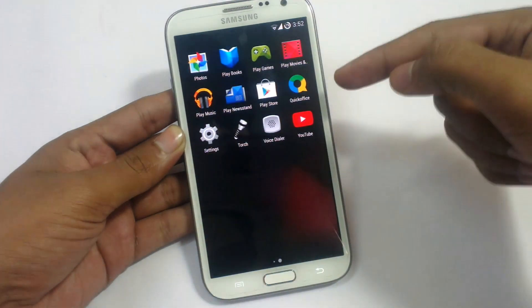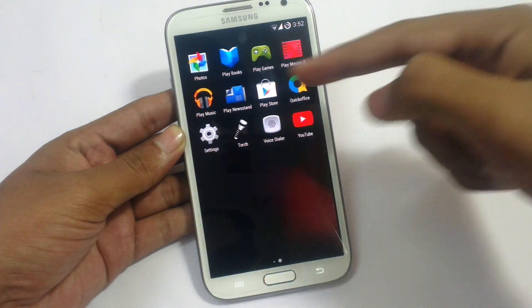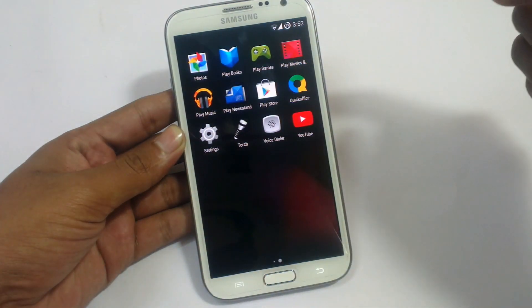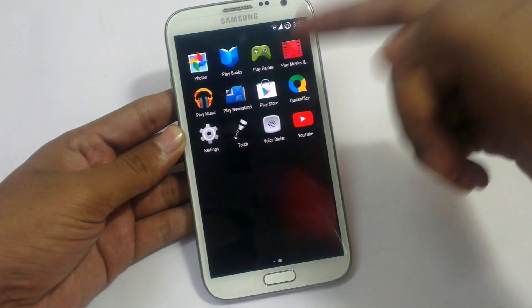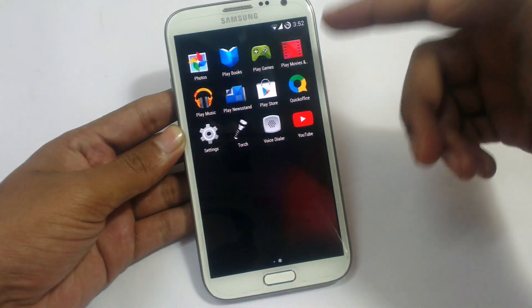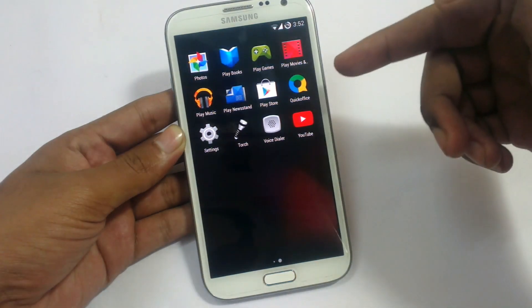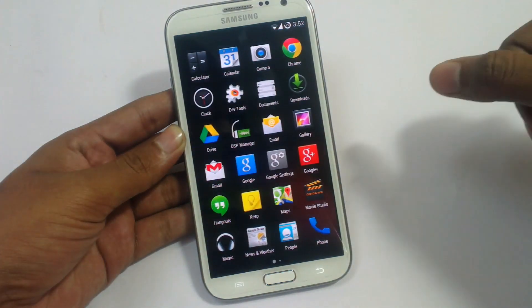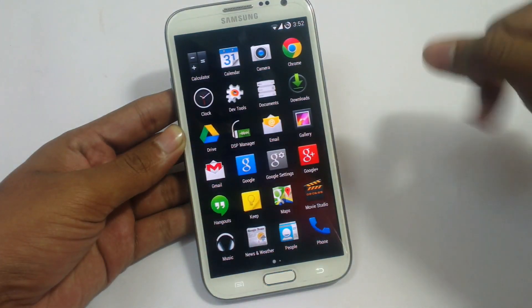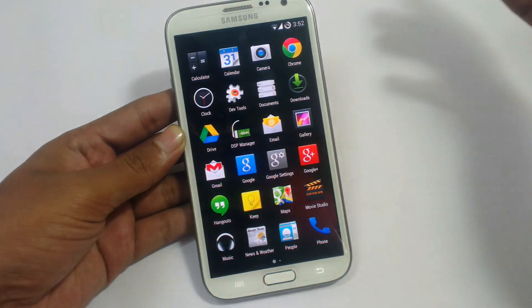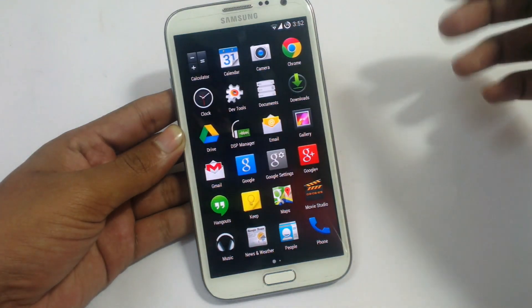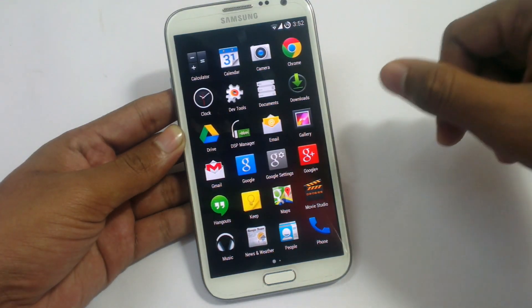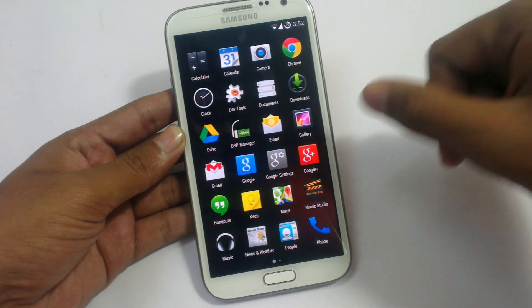Let's see the app drawer. The applications added include Play Newsstand, Play Store, Play Games, Play Movies. Quick Office has been completely integrated into Android KitKat and the Chrome browser has been improved. These are the applications added in Android 4.4.2.